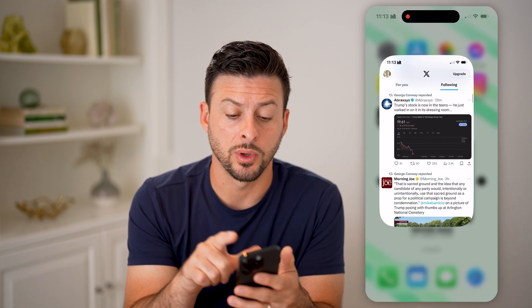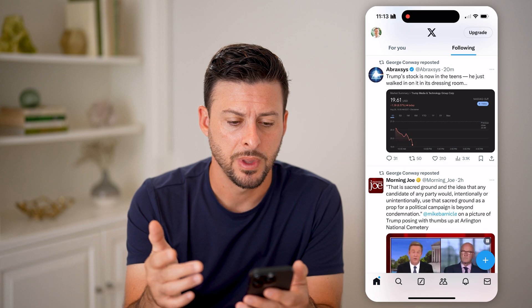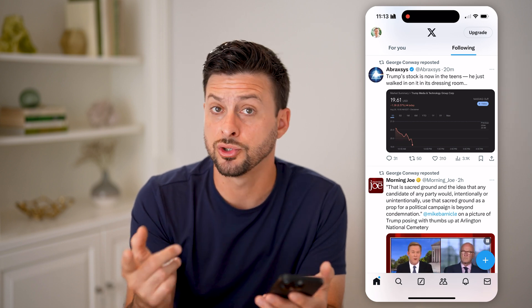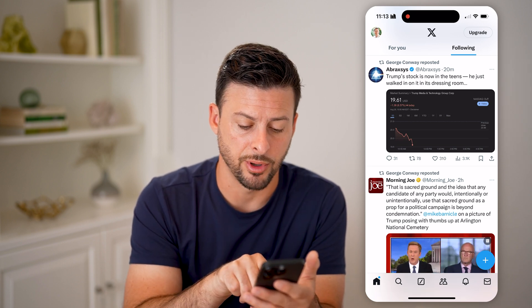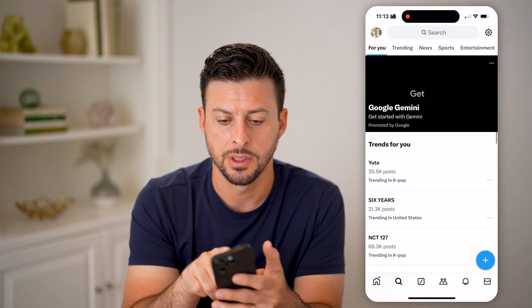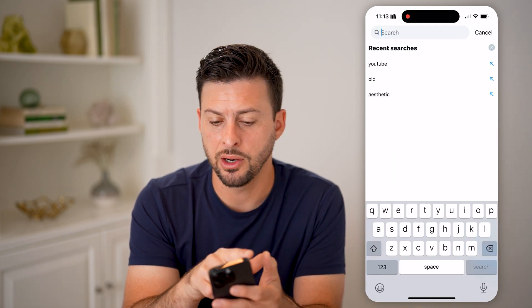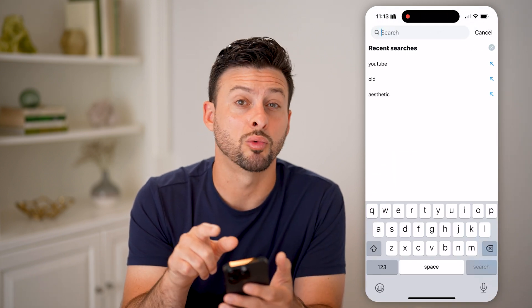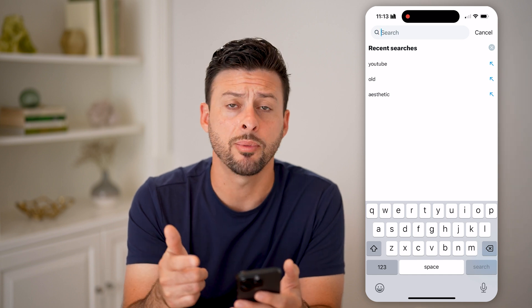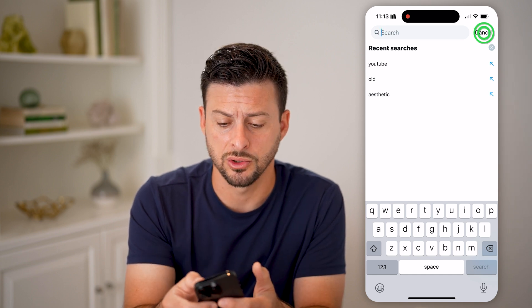Let's open up the Twitter or the X app here. You have a couple of different options. To see your search history, it's pretty easy. You just tap on search at the bottom left, then tap on search at the top, and it'll show you your recent searches. You can always just tap on those to revisit those searches.